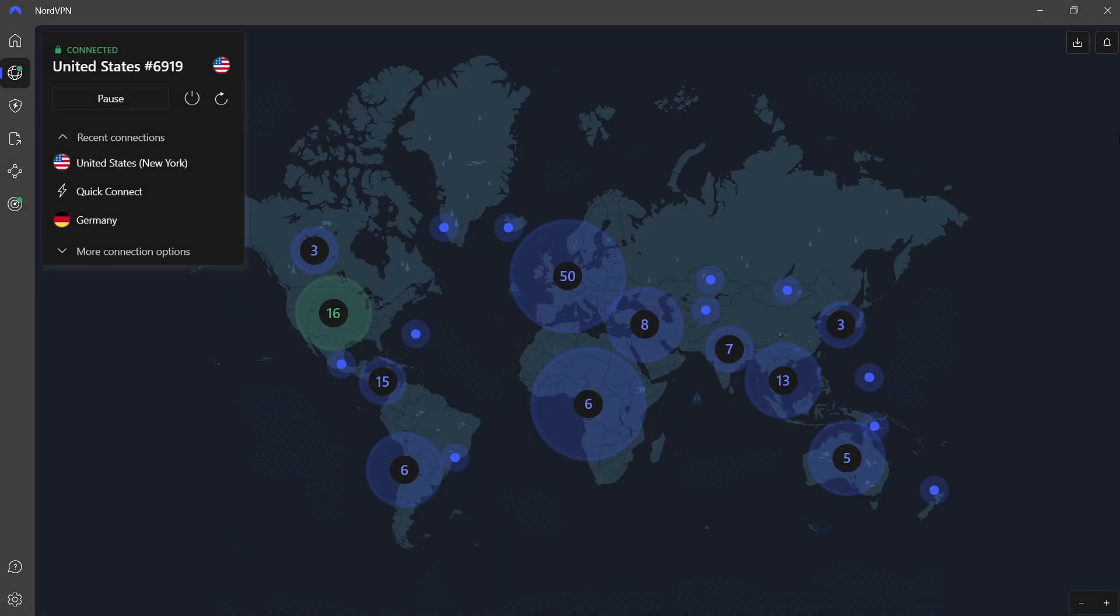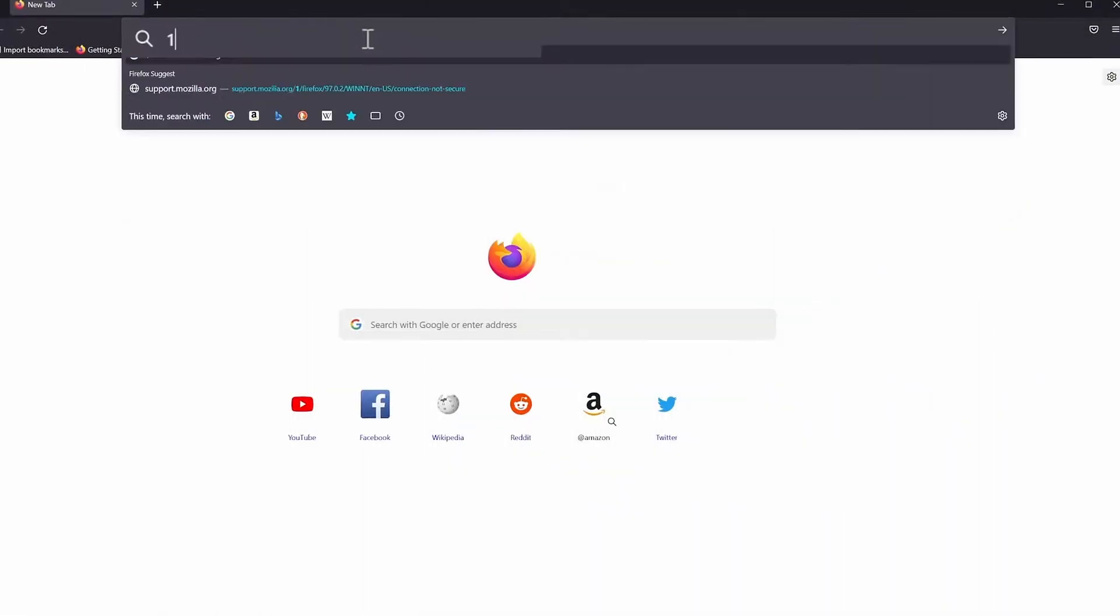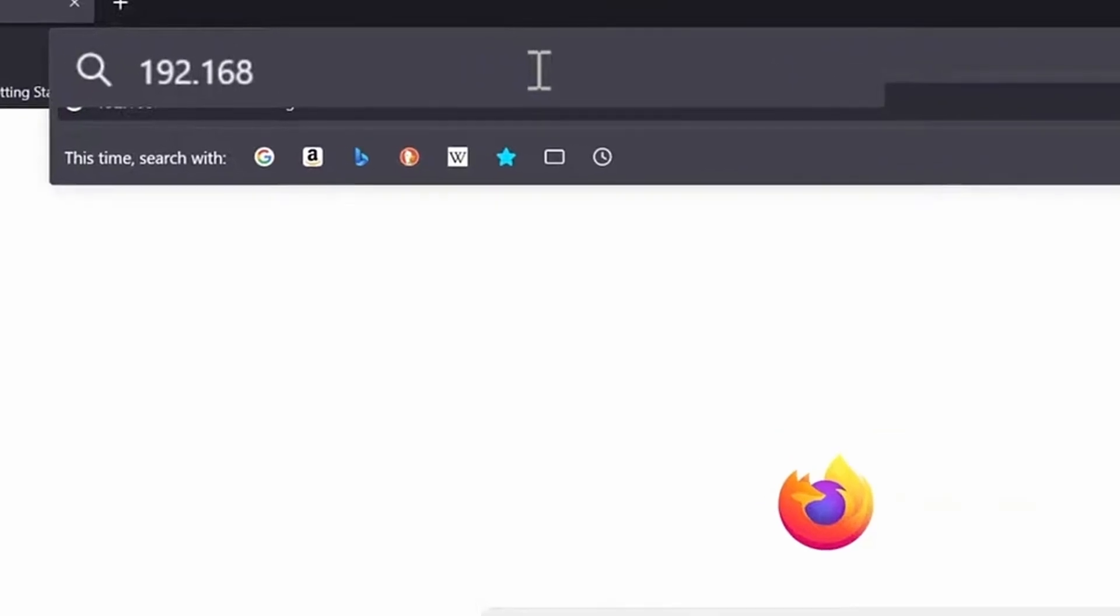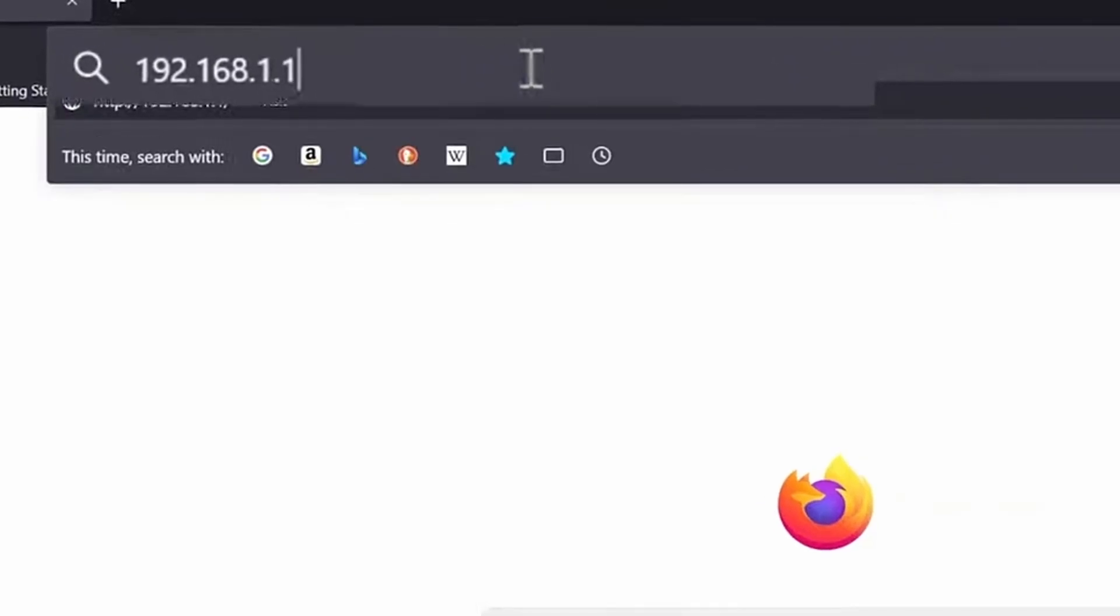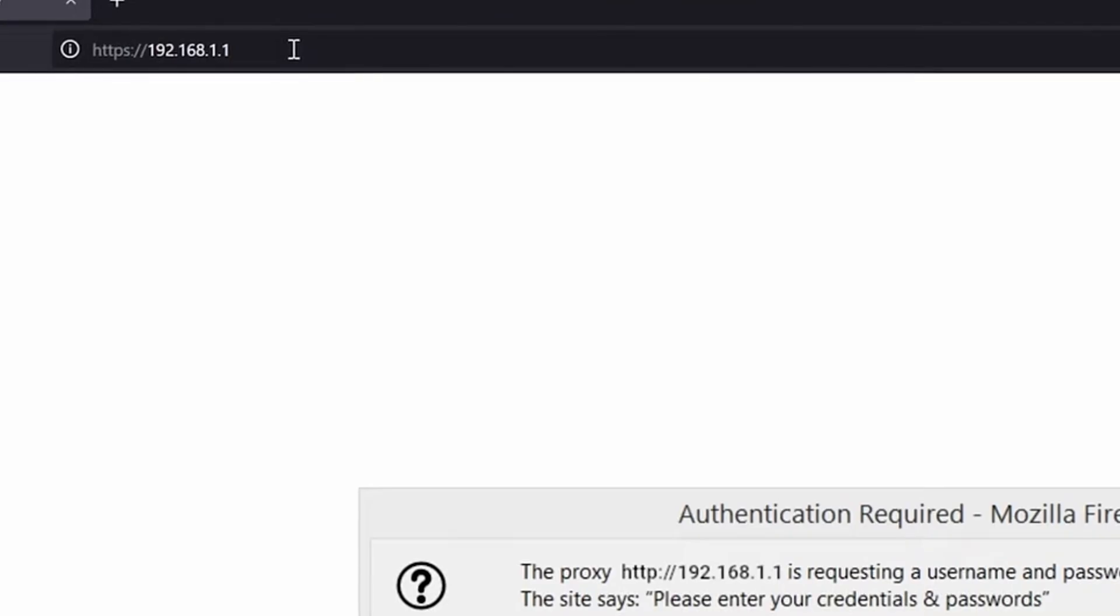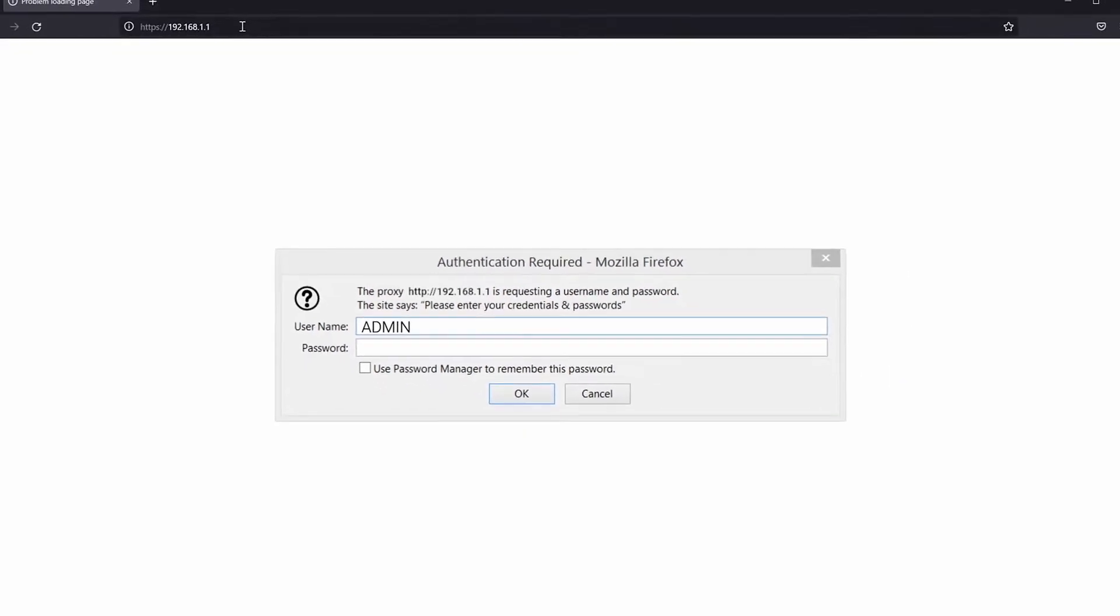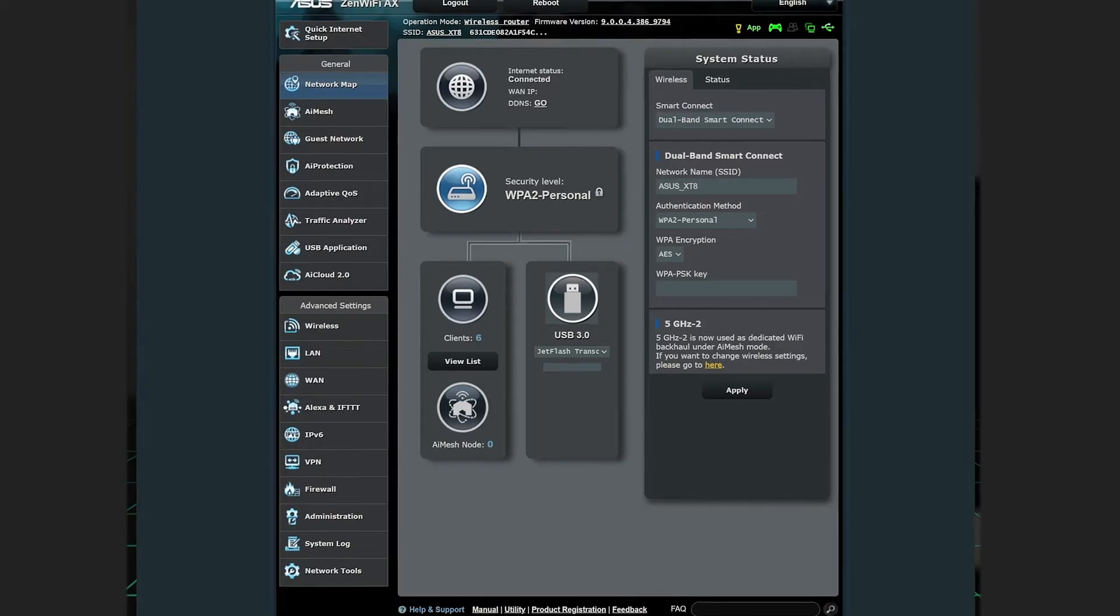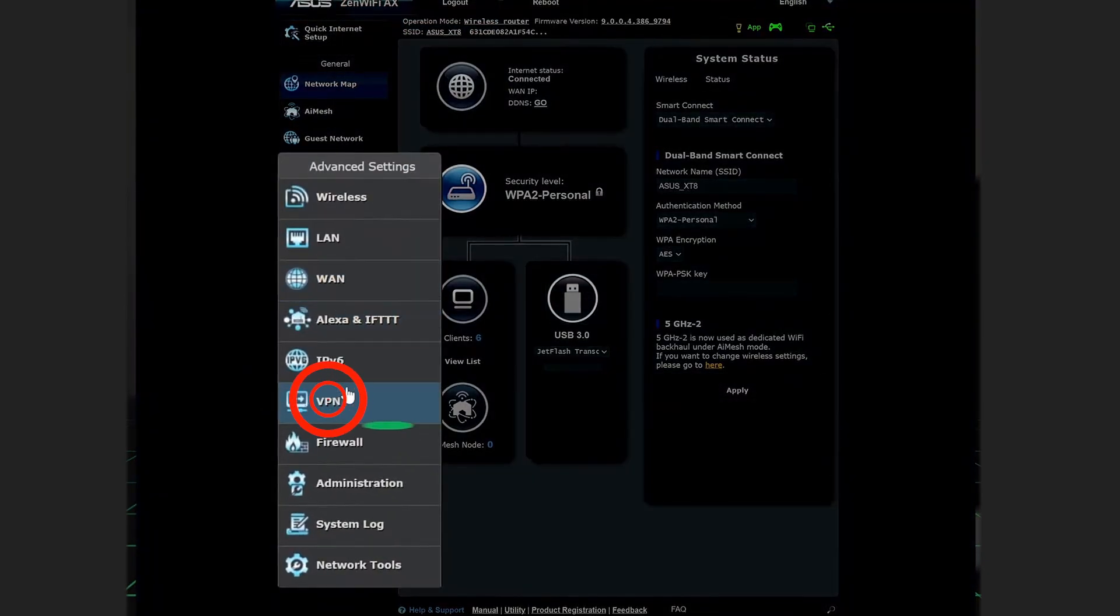In this guide, we'll use NordVPN, which works well with many router models. Once your router is ready, log into its control panel by entering the IP address 192.168.1.1. If asked for a username and password, try using Admin for both. From there, go to the VPN section.